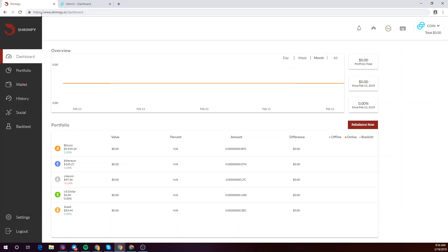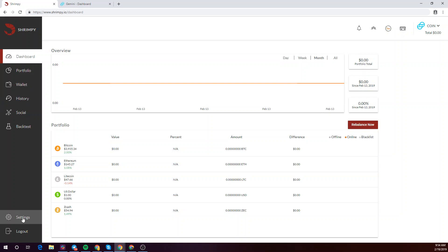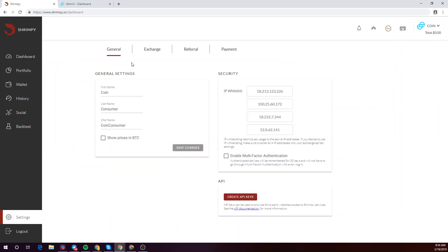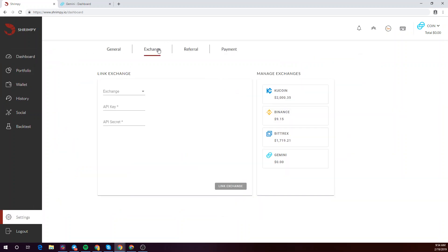In this video we'll be showing you how to connect your Gemini API keys to your Shrimpy account. In your Shrimpy dashboard, go to the settings tab and click on exchange.